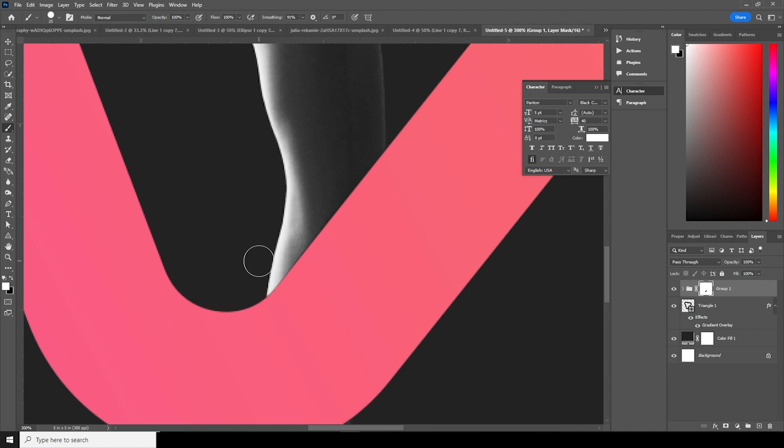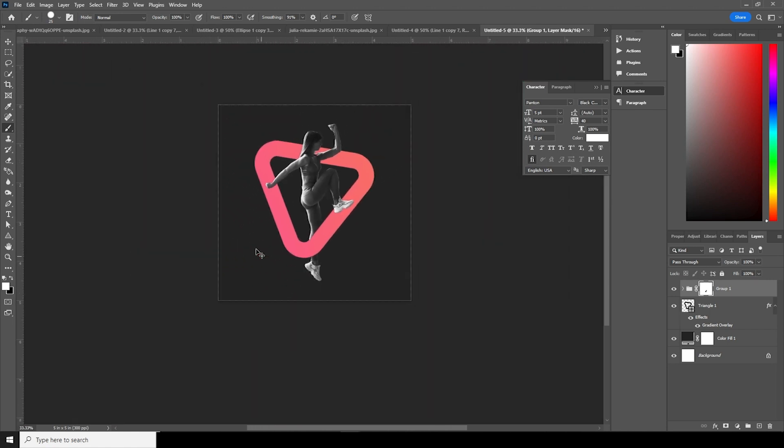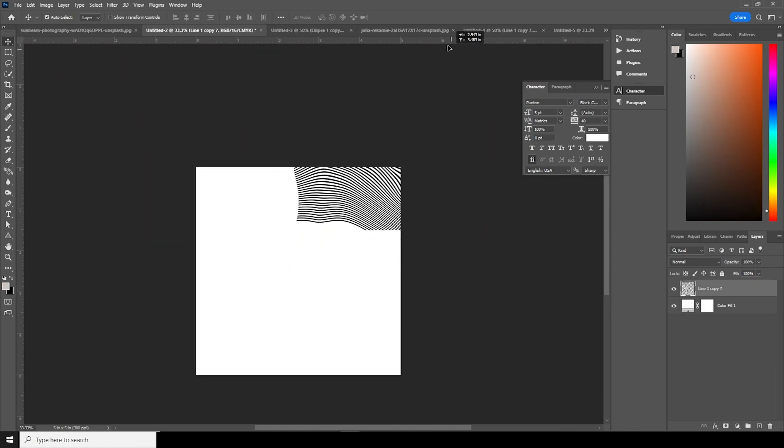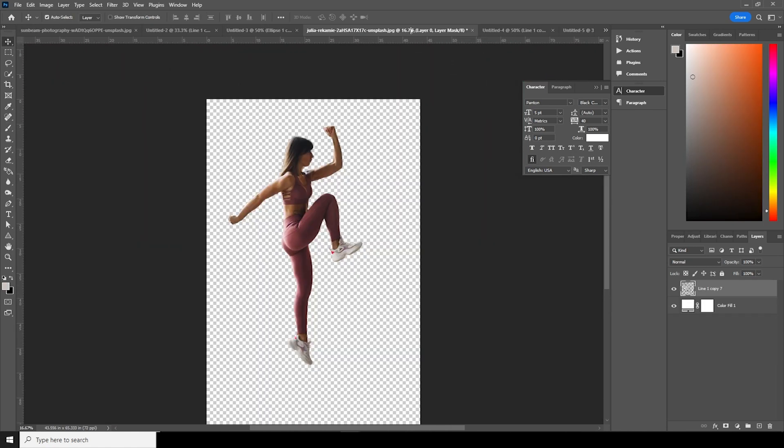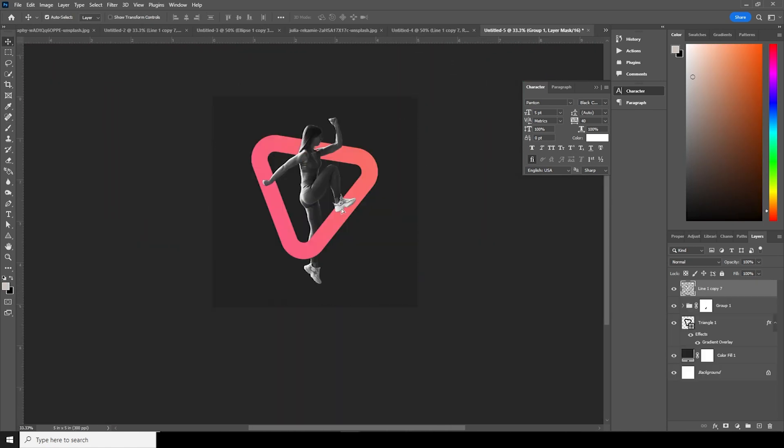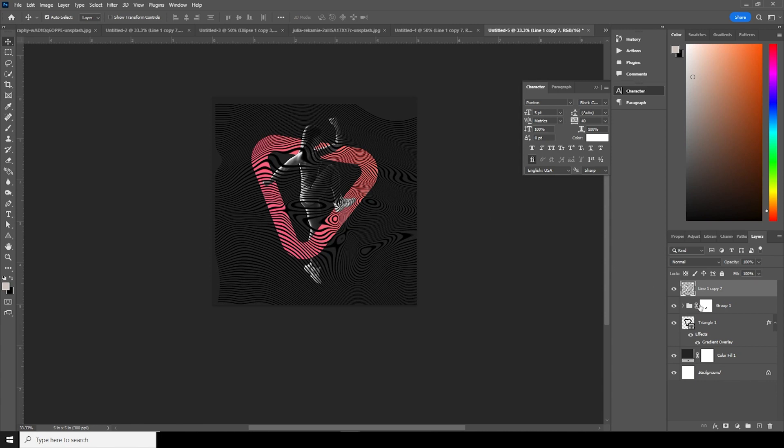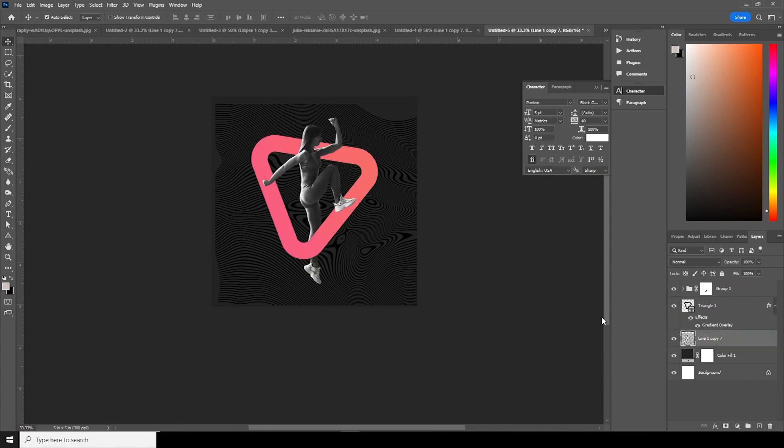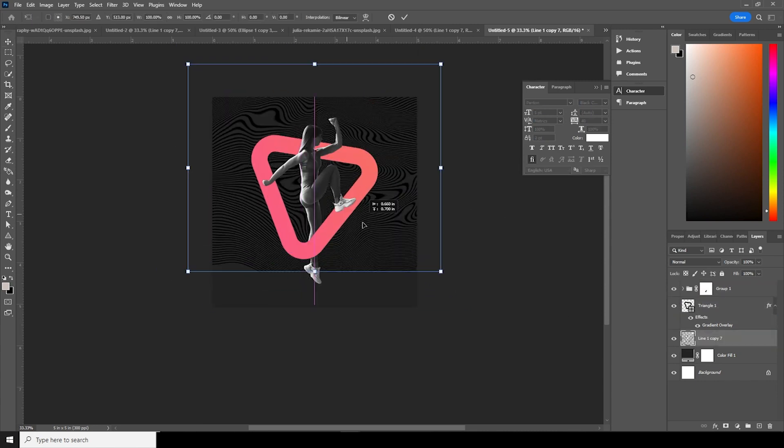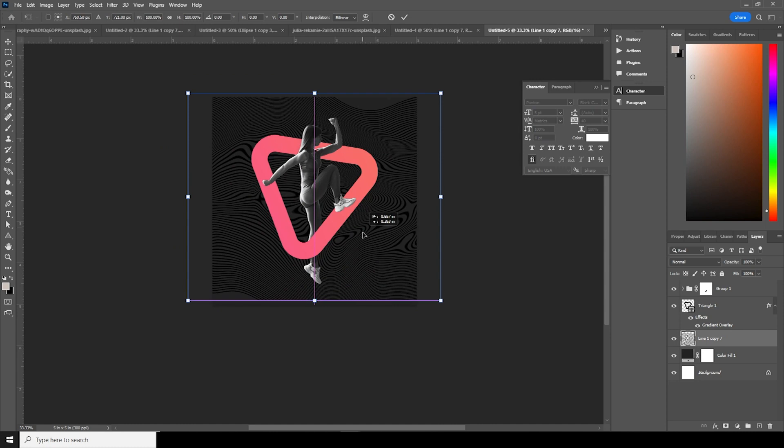Let's drag and drop right over here and let's keep it under this layer. Ctrl+T, let's move it.